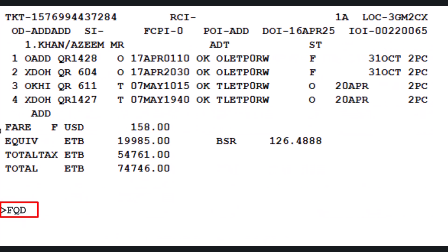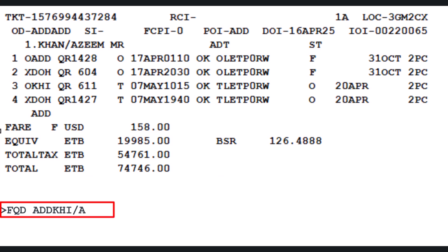To verify penalty rules for the issued fare basis, use the FQD (fare quote display) transaction, followed by the three-letter airport codes: ADD (Addis Ababa) as origin and KHI (Karachi) as destination. Slash letter A for the airline identifier followed by QR, the two-letter code for Qatar Airways. Slash letter C for booking class identifier, followed by letter T.